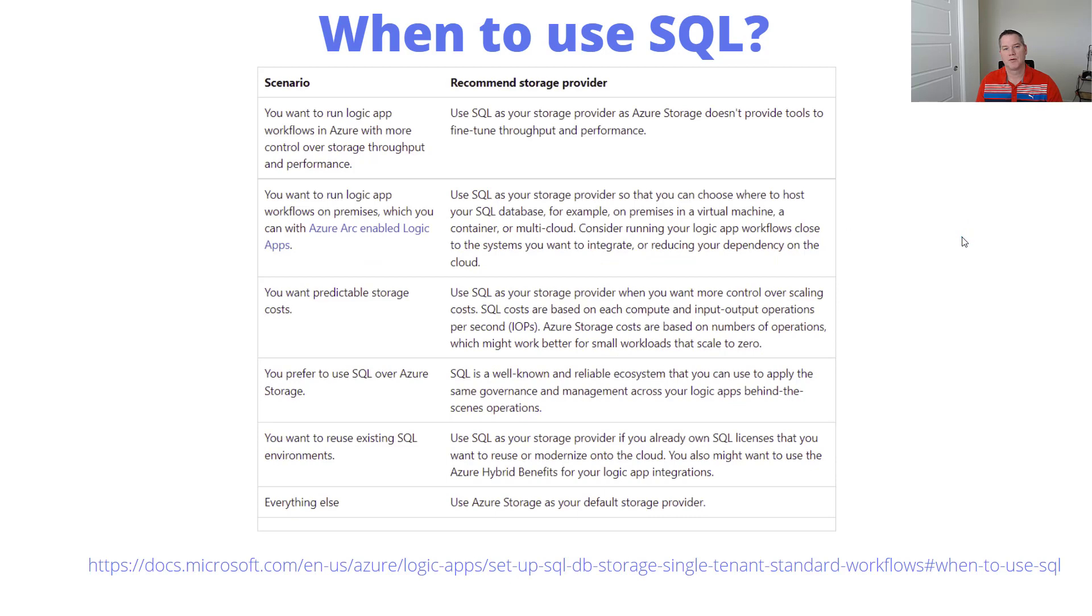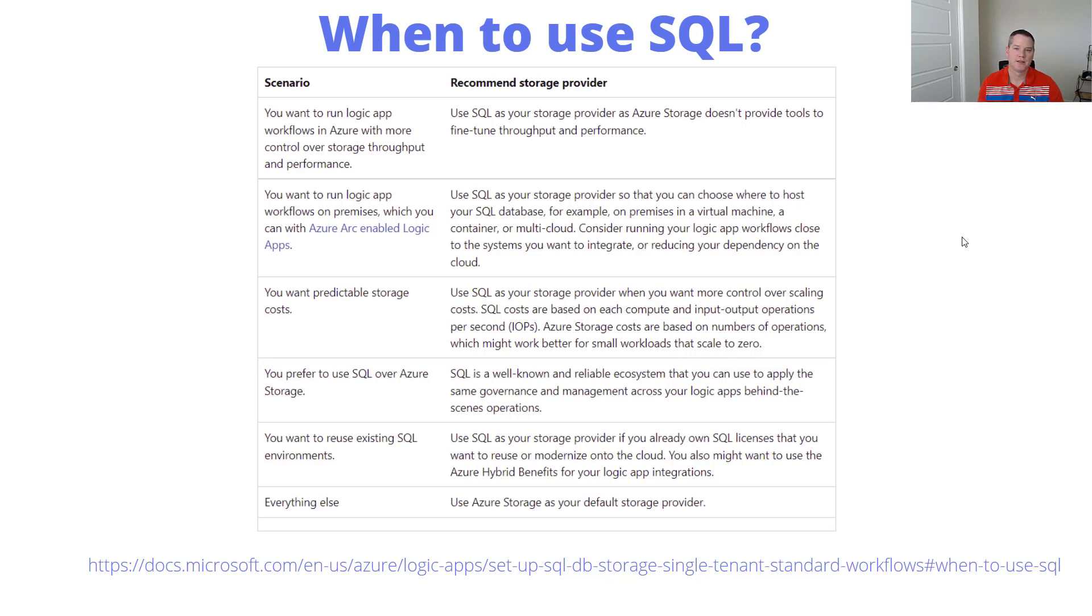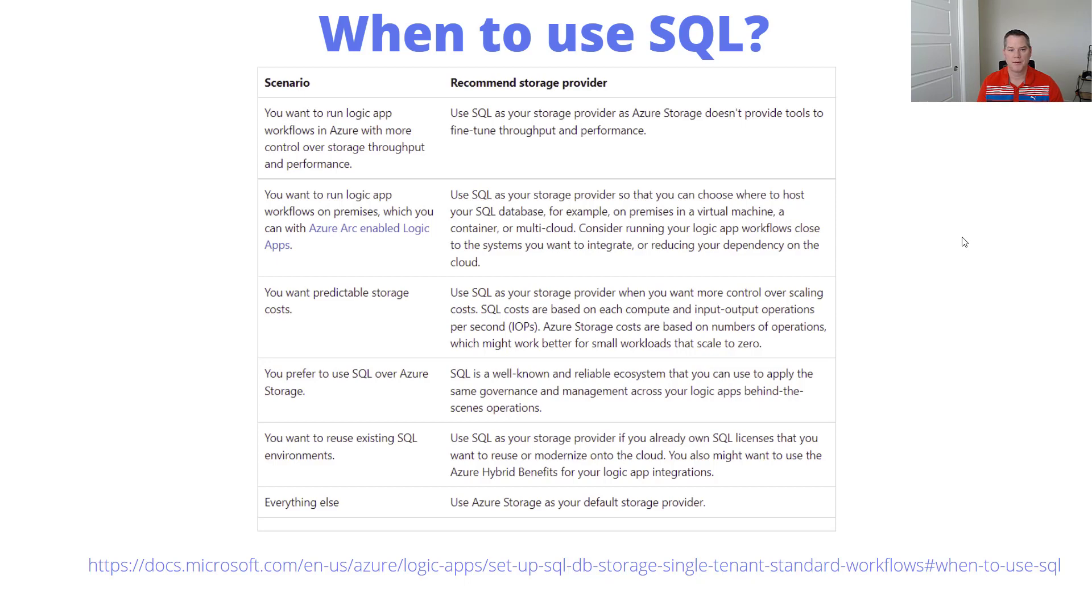The question is, that's the why, but what about the when? We can think about running logic apps in Azure with more control over storage and performance. If you're well versed in SQL and tuning, and want to leverage this as a common data store, that might work for you.